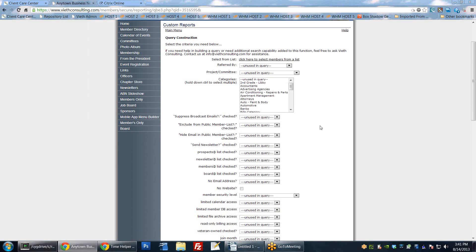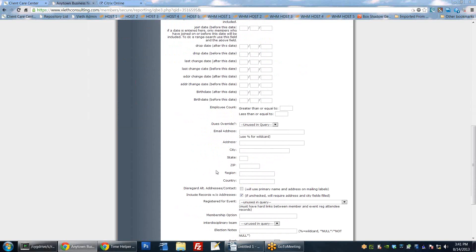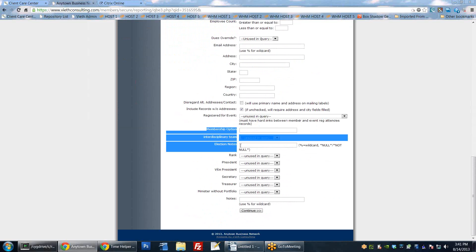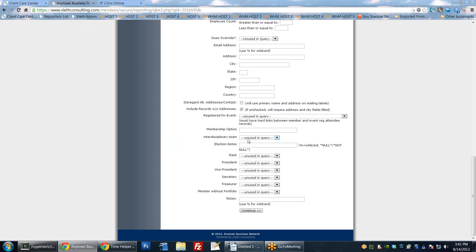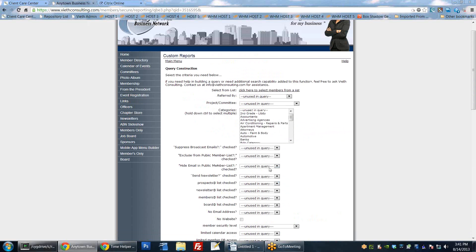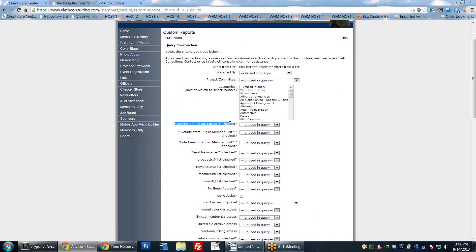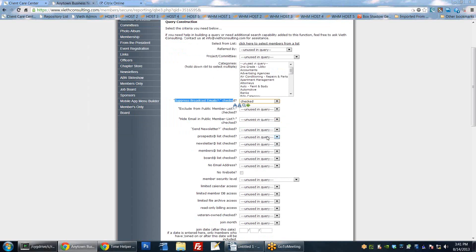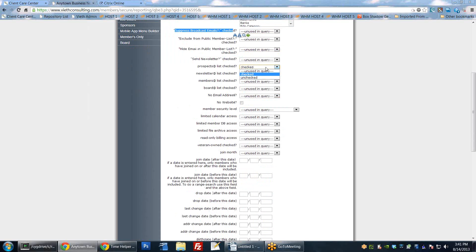On the next page, all the fields are very familiar from the member database - these are all the things you can query on. At the bottom are the custom fields set up for this organization. Everything is searchable and reportable. The more criteria you add, the more refined your query. For this example, I'm just going to look for everybody that has the board list checked - so we're essentially looking for board members. We'll select 'checked' for that field and continue to the sort order page, where we can sort by last name, first name, then email.